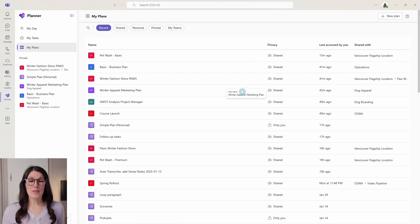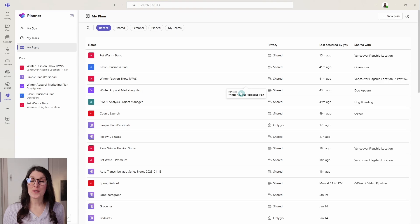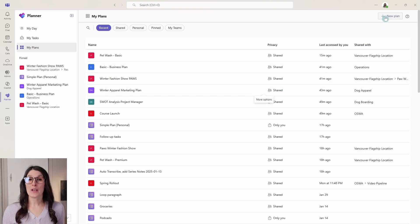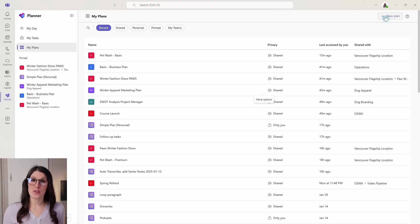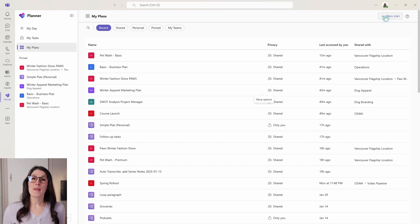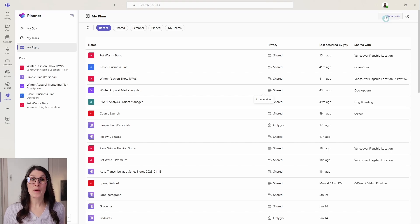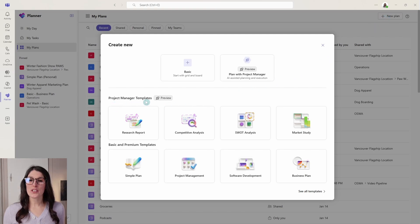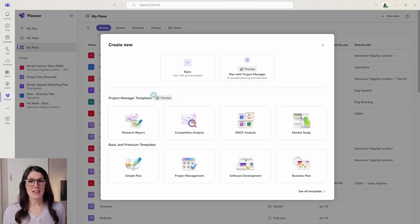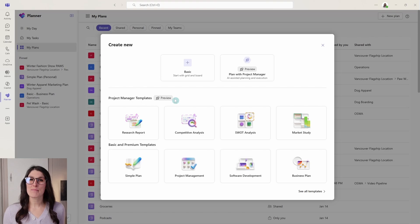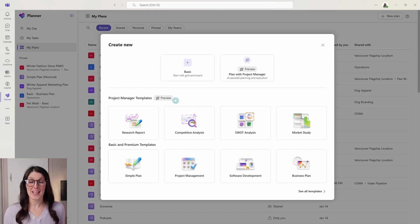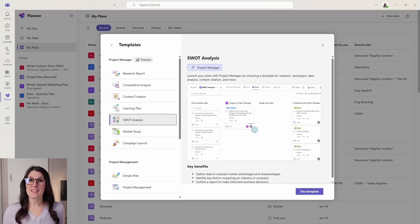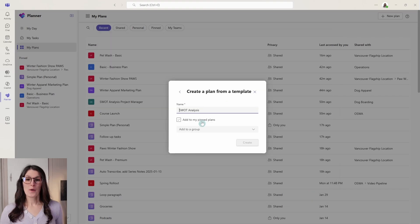Number five is available to users with a Copilot 365 add-on license. I will be doing a whole other tutorial on using Copilot within Planner, but this is pretty cool. So if we go new plan, then we will see this project manager templates. It's in preview, but it is public preview. So I would recommend checking it out. Let's select this SWOT analysis template and go use template.